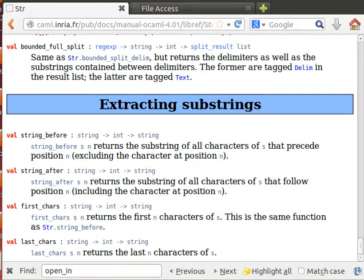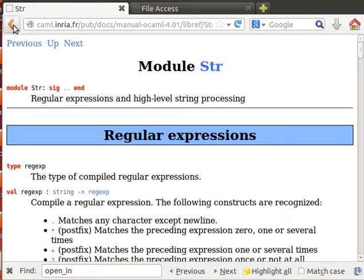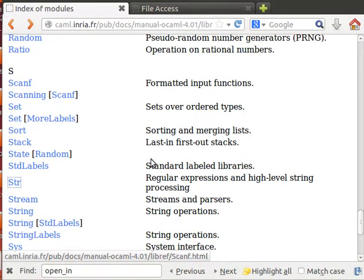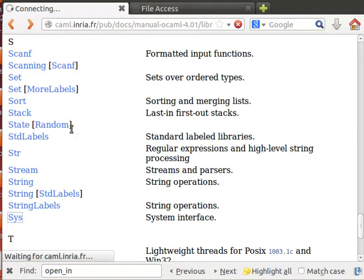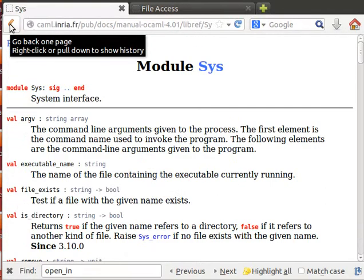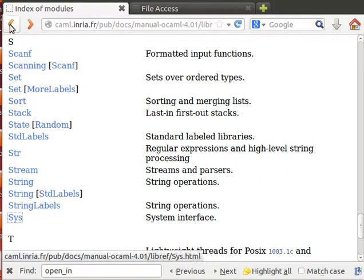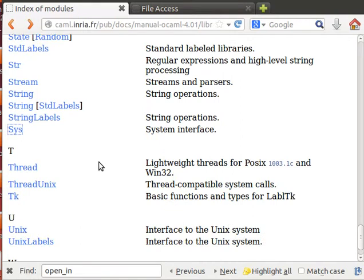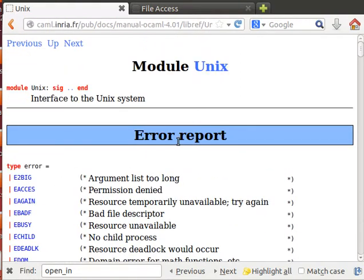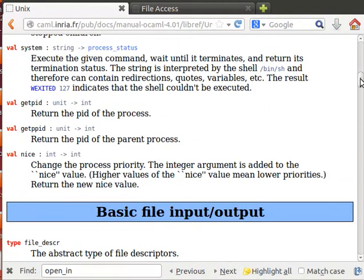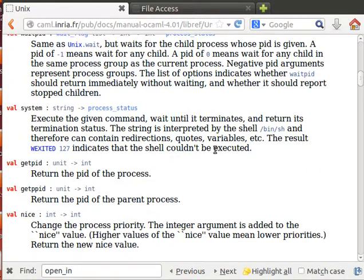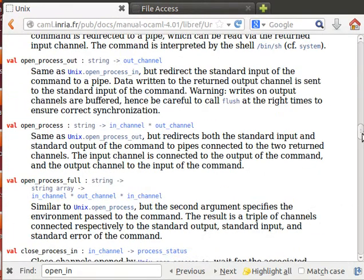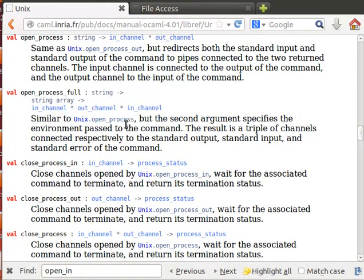Another very nice module is the Unix module, which is also very interesting. We can execute system functions with it. The Unix module lets us deal with processing at the system level, which is quite powerful in OCaml.